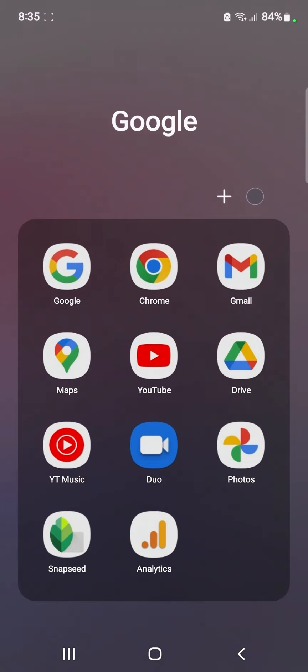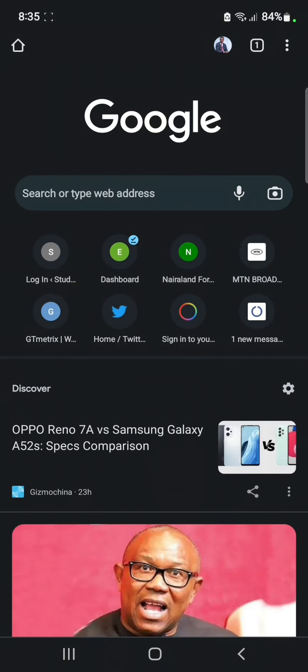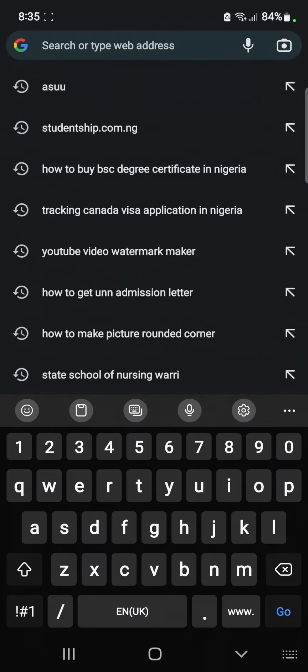The first thing you need to do is go to your Chrome browser. If you're watching this video on your phone, I strongly suggest you watch this video on full screen so you can get the complete overview.